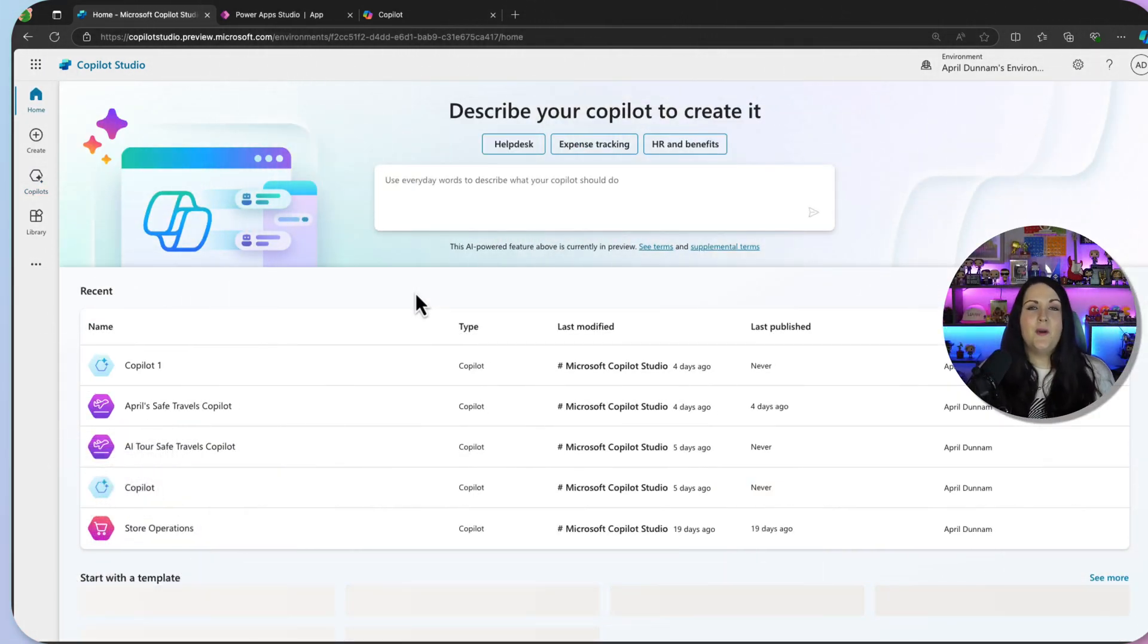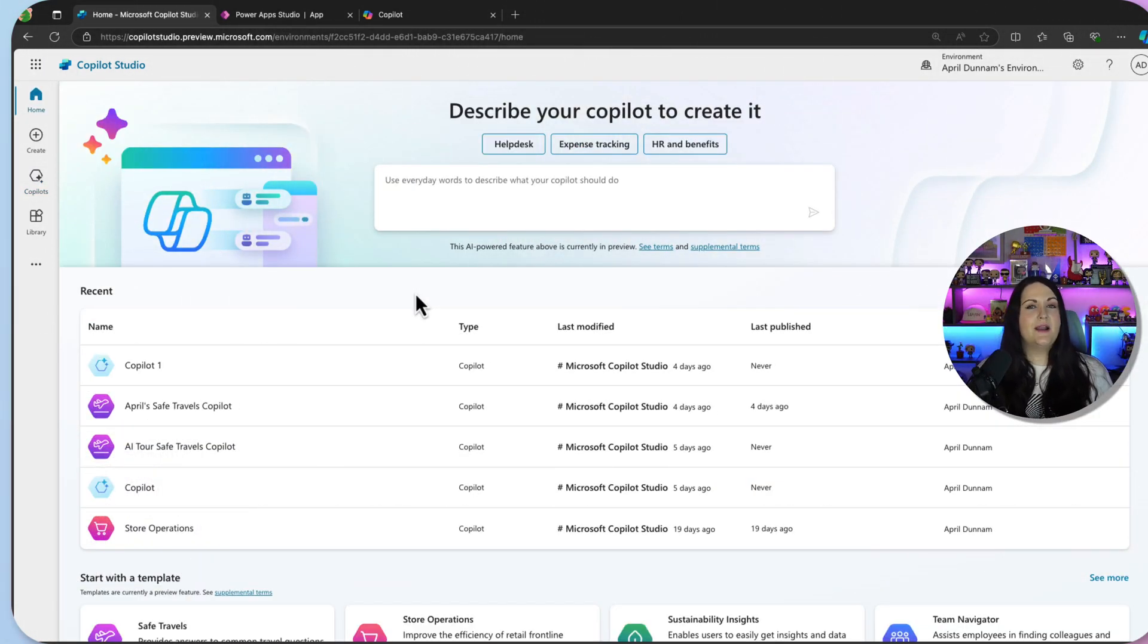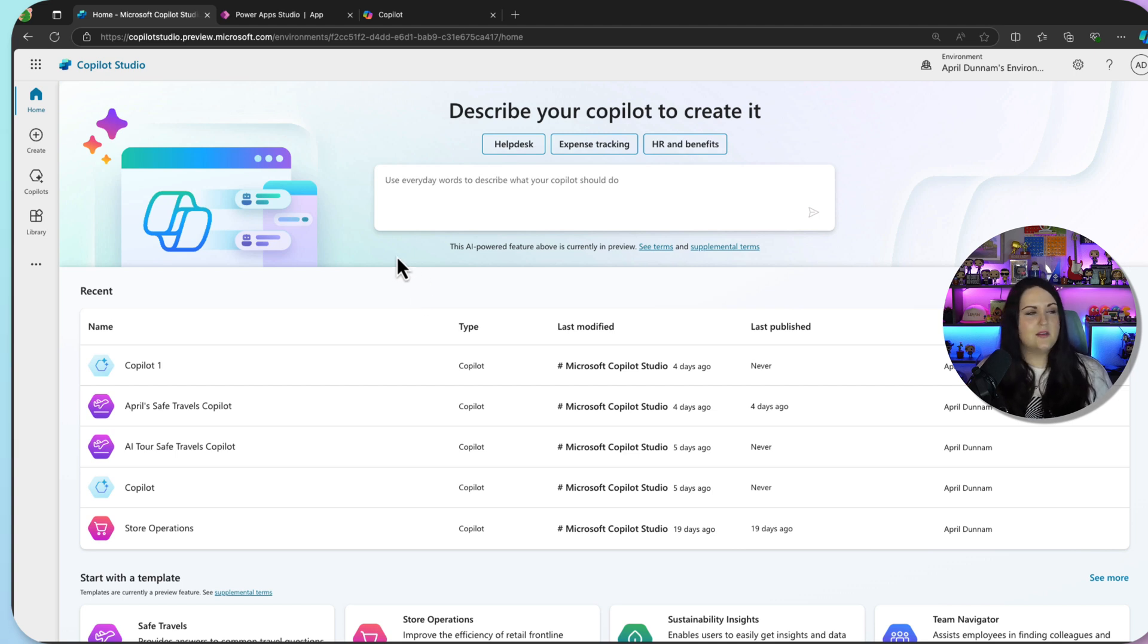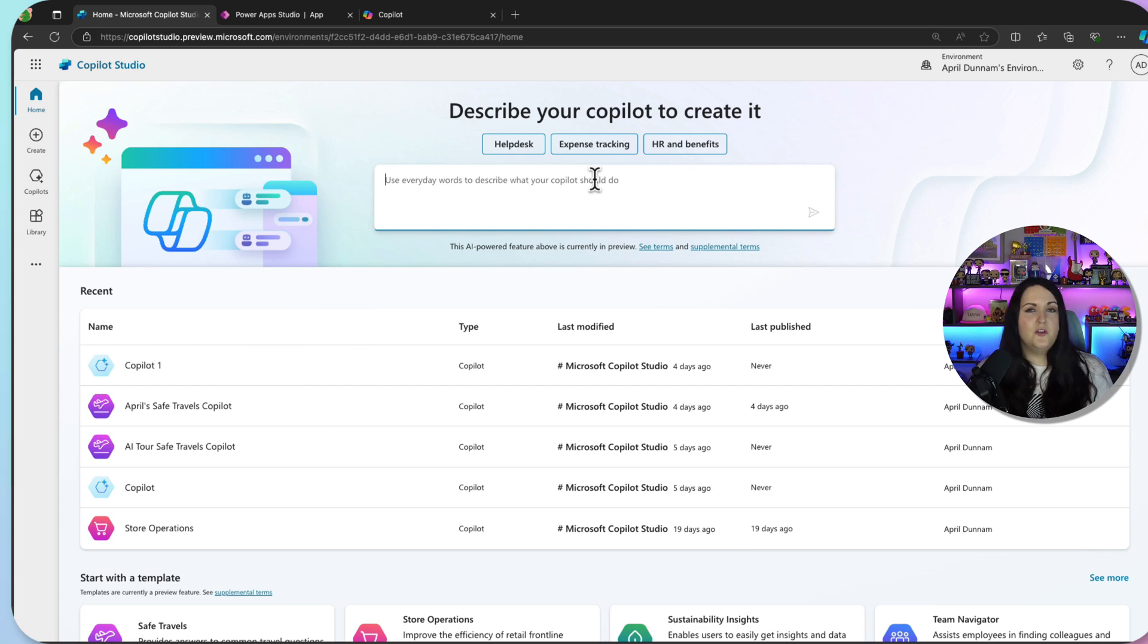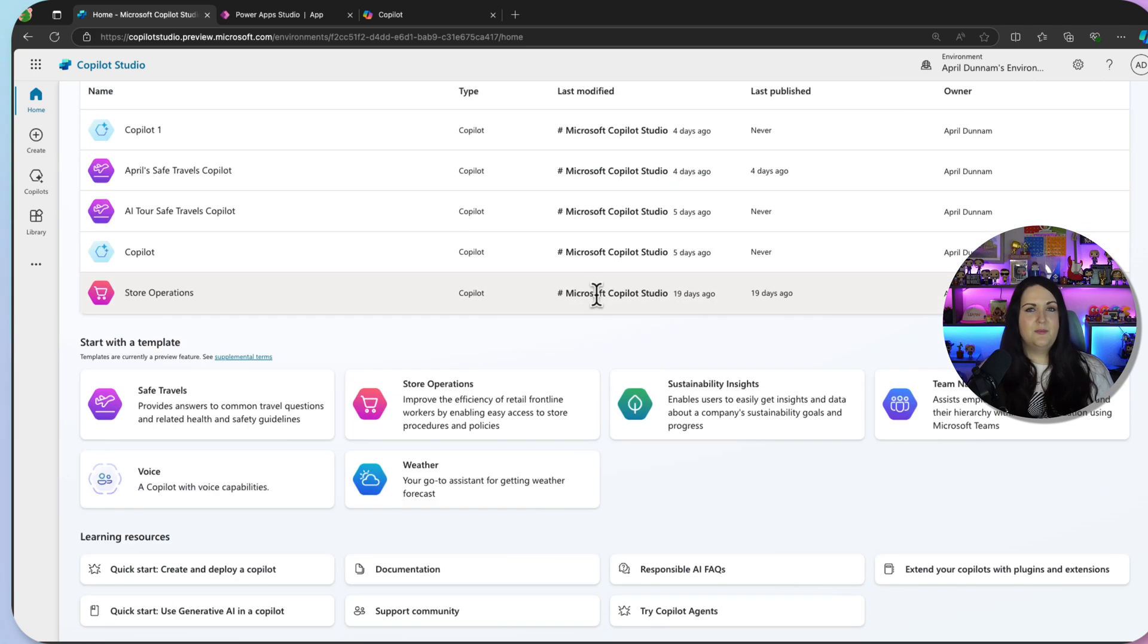So if you go to copilotstudio.microsoft.com, this is where you can build your own custom copilots. And you can even build a copilot using Copilot to describe what you want, or you can start from a template.